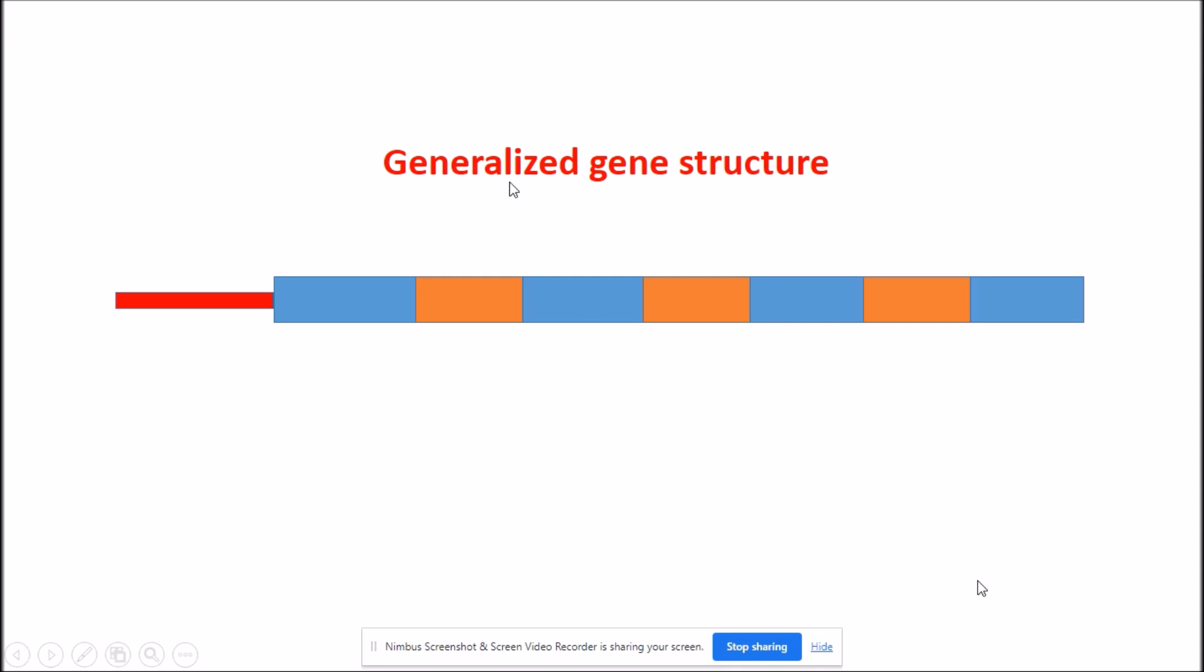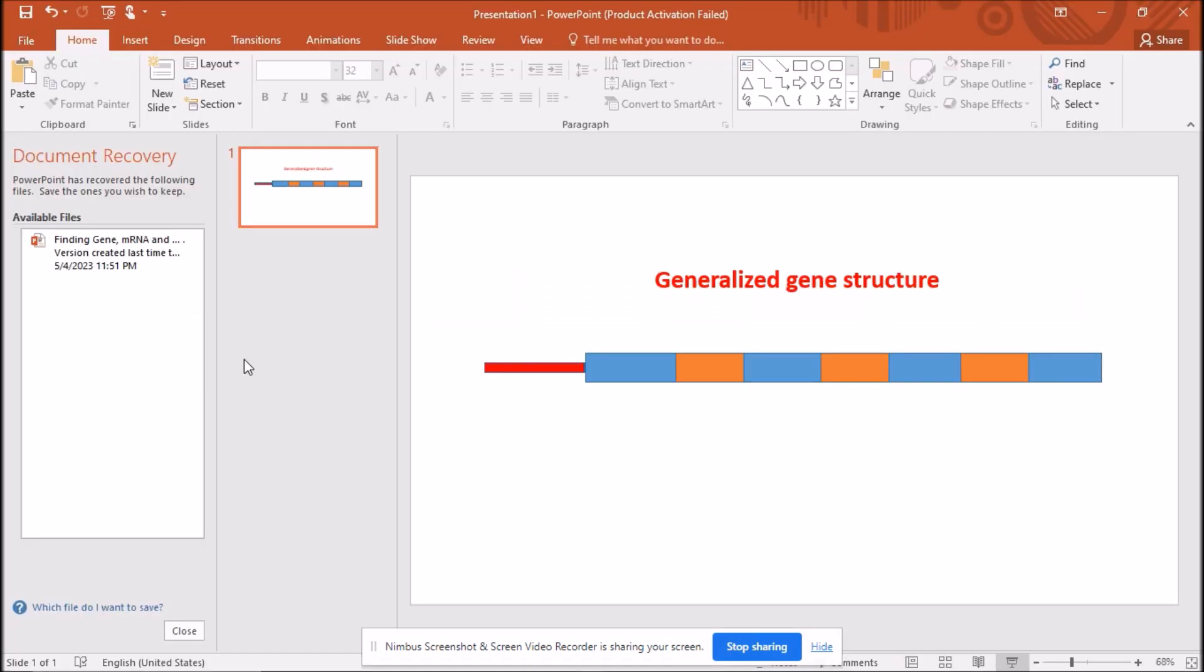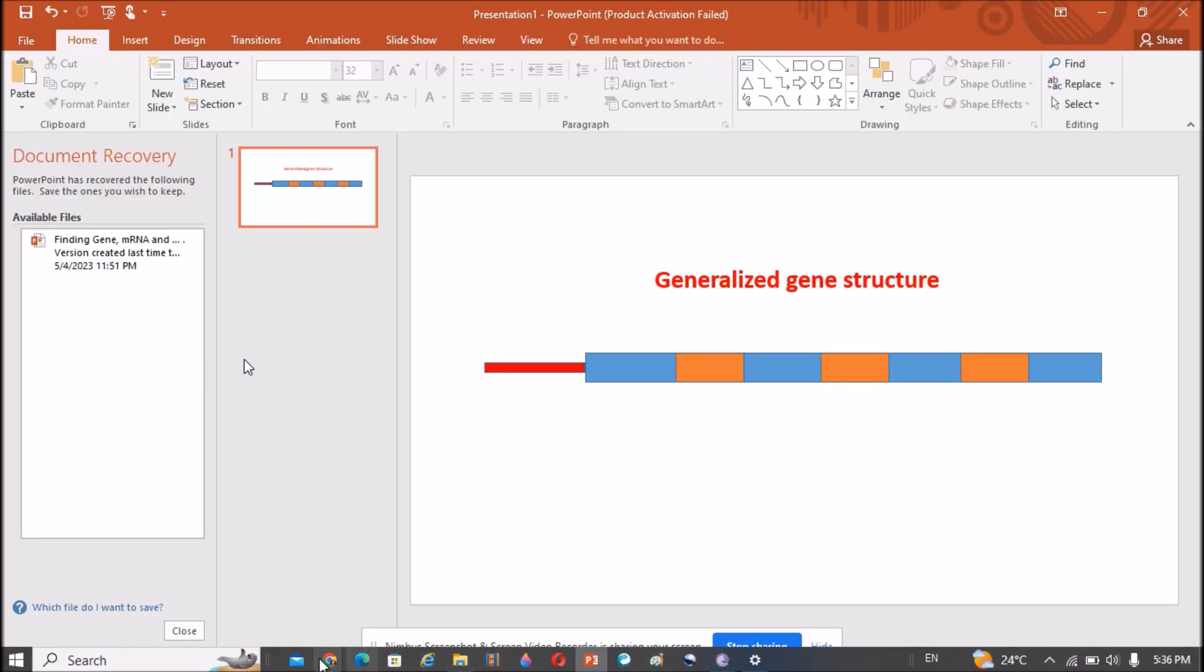So this is the generalized gene structure. The blue ones are the introns and the orange are the exons, and this red line represents the promoter. The promoter always lies upstream of the start of the gene, upstream of the first element of the gene.